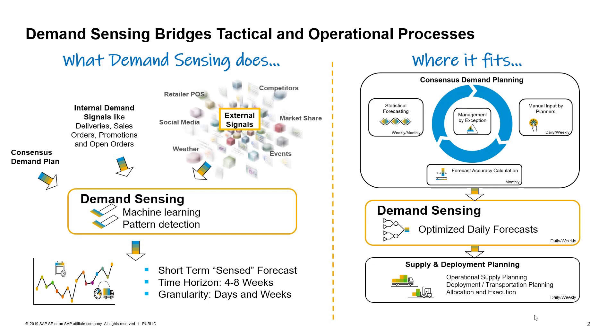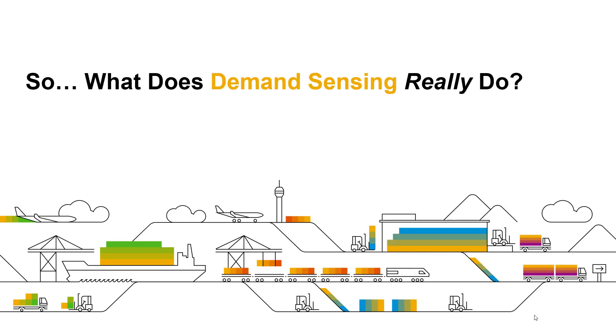The natural question becomes, how do you translate these forecasts to a level that drives execution? How do you arrive at a daily, detailed forecast to drive operational processes? That's where demand sensing comes in. It leverages the power of machine learning and pattern recognition to optimize daily forecasts for each SKU, each location, and each customer, leveraging multiple demand signals across your supply chain.